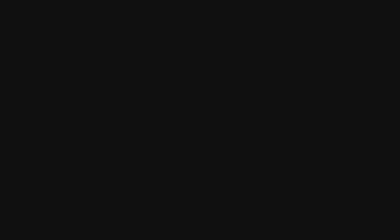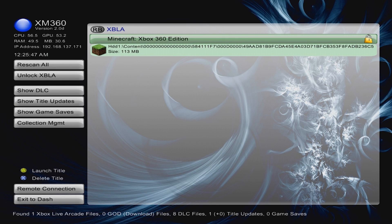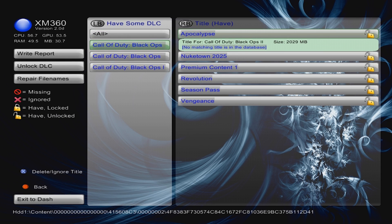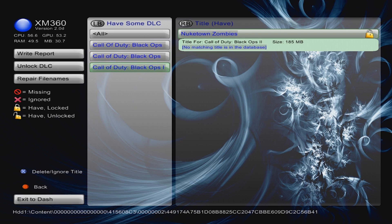Head to XM360 - you typically get a black screen for quite a while before it starts up; this app takes a little while to initialize. Once it appears, your first option is 'Scan All' - press A to scan all the content. Then click 'Show DLC' to see all the DLC. Most of it is showing as unlocked, but you can see Uprising is locked and Nuketown Zombies is locked. Interestingly, Uprising - which I think includes Mob of the Dead - did show up in-game, so that was cont patch on Dash Launch allowing us to use it even though it's technically locked.